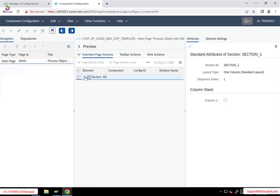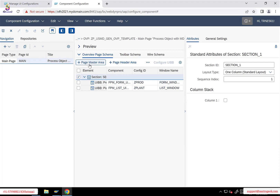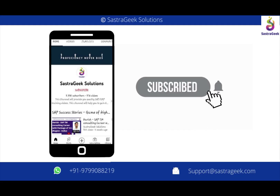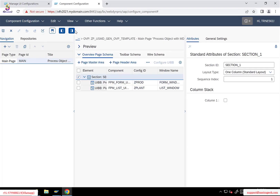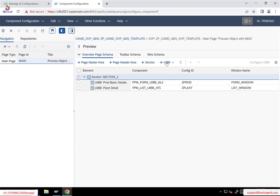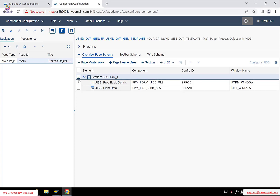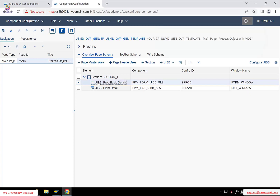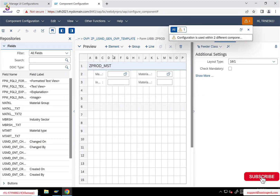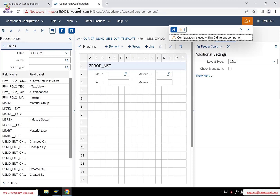For a custom Z application, I can open it in display mode, go to component configuration, and click the edit button. You get the option to add new UIBBs using the plus UIBB option. If I want to add custom attributes in an existing UIBB, I can select that UIBB and go to configure UIBB — it takes you into the UIBB configuration where you can drag and drop the attributes you want to add.